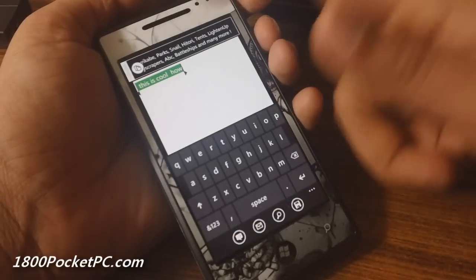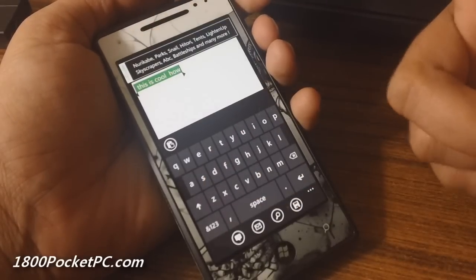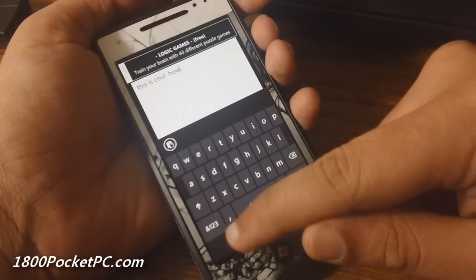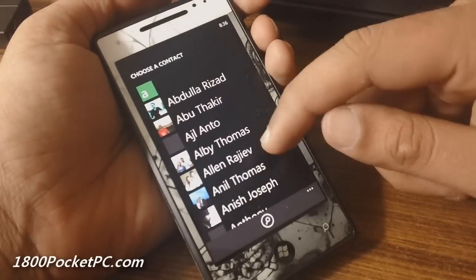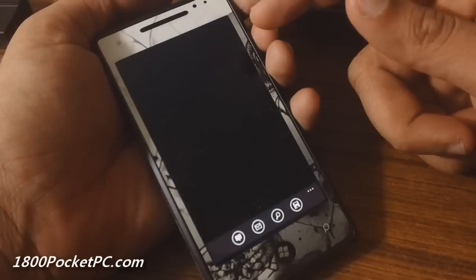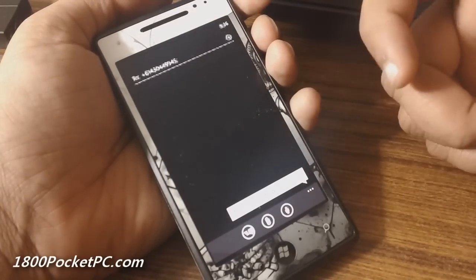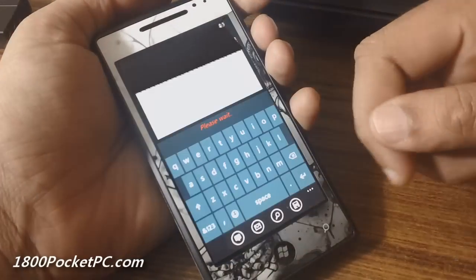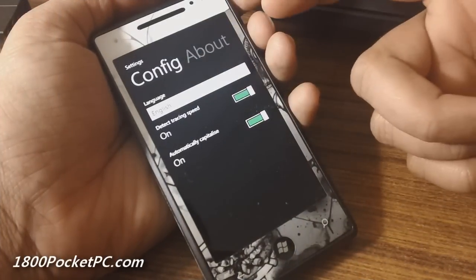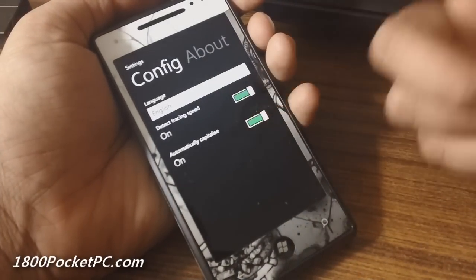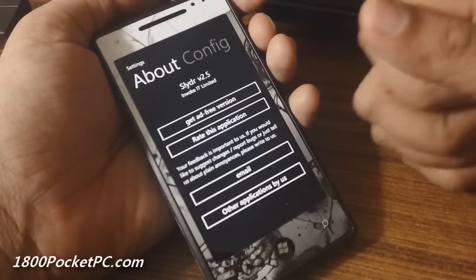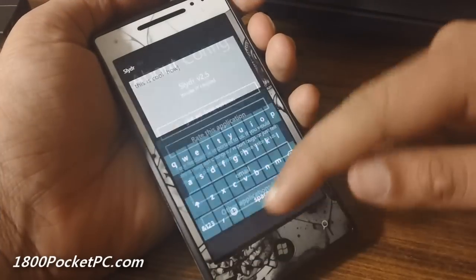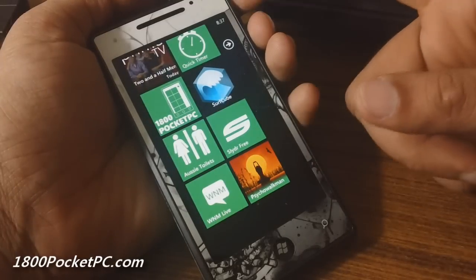You can copy to the clipboard and get your standard copy interface, or you can click on SMS, pick a contact, and your message will be pasted in automatically. In the configuration options, you can choose your language, enable auto-capitalization, and things like that. So that is a quick look at Slider.